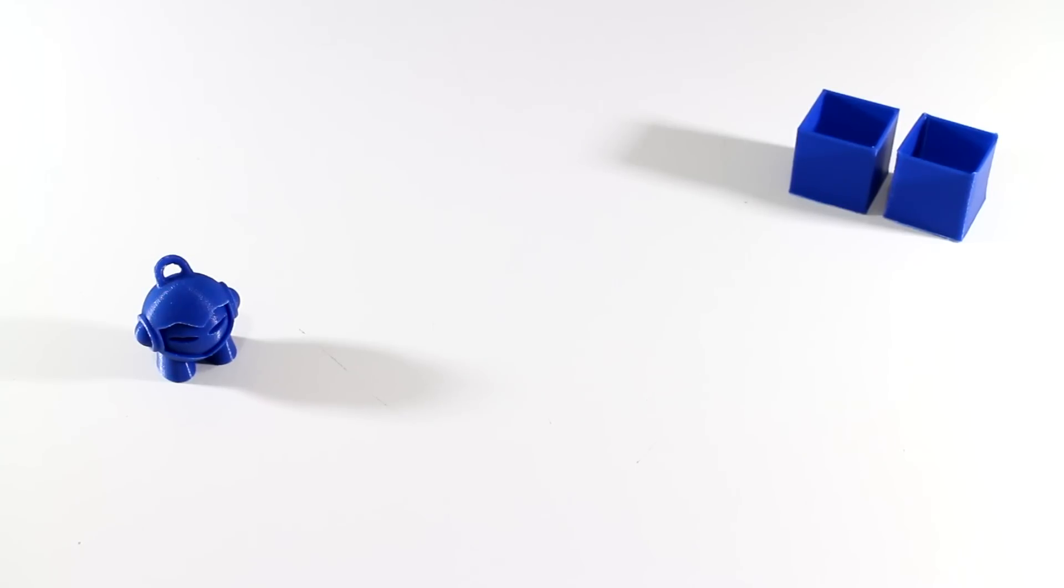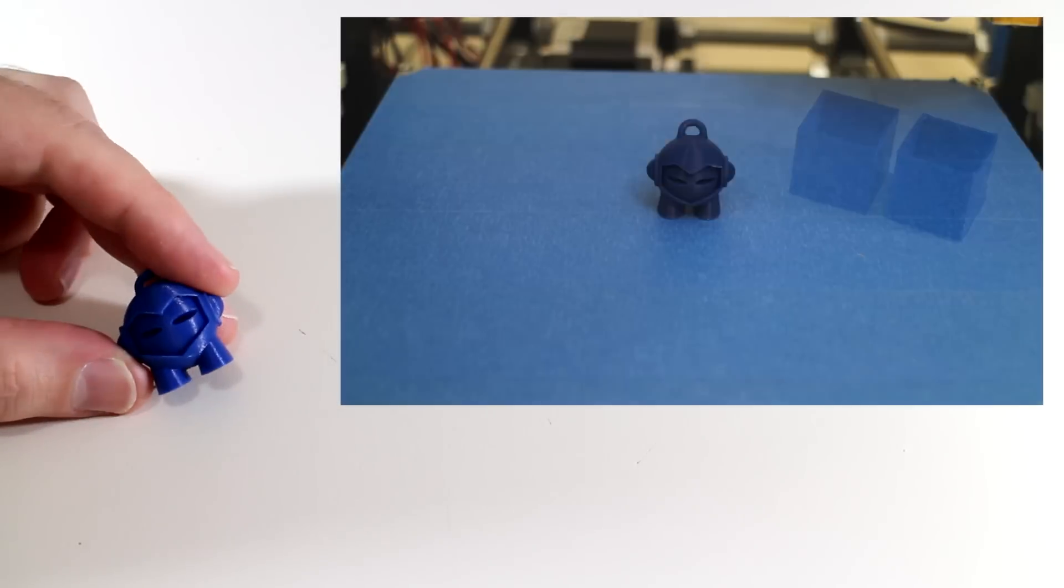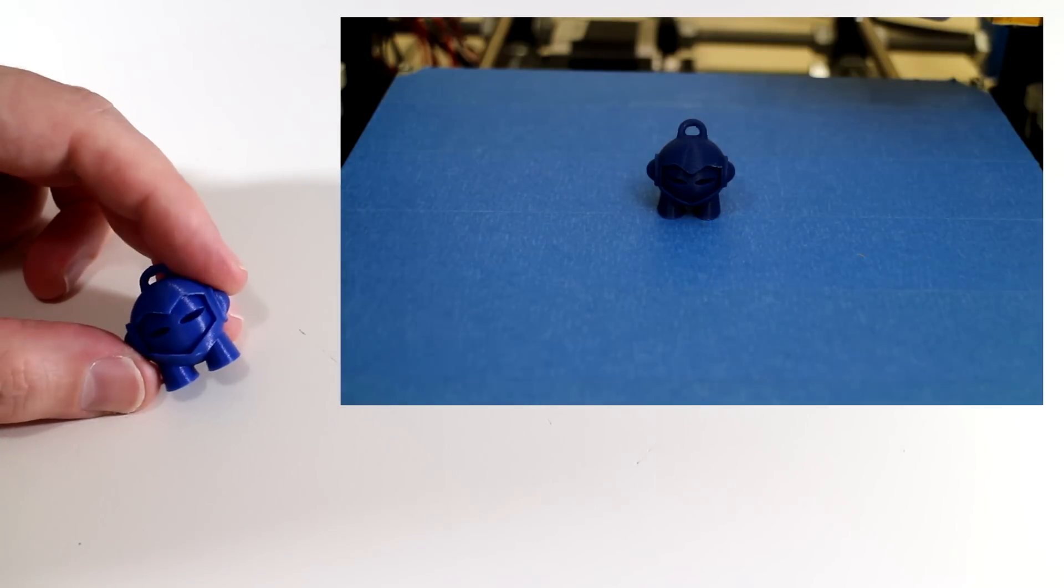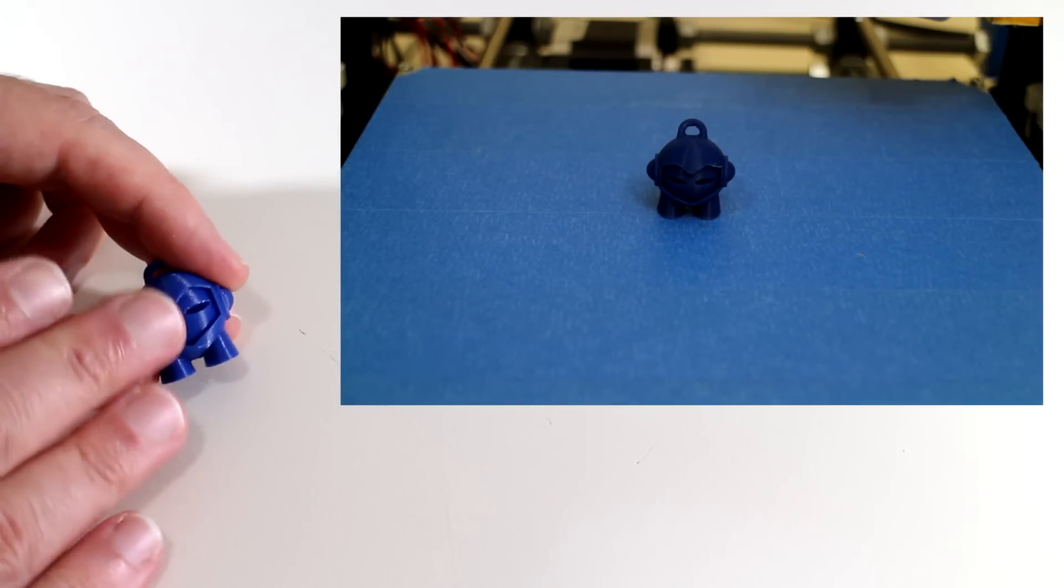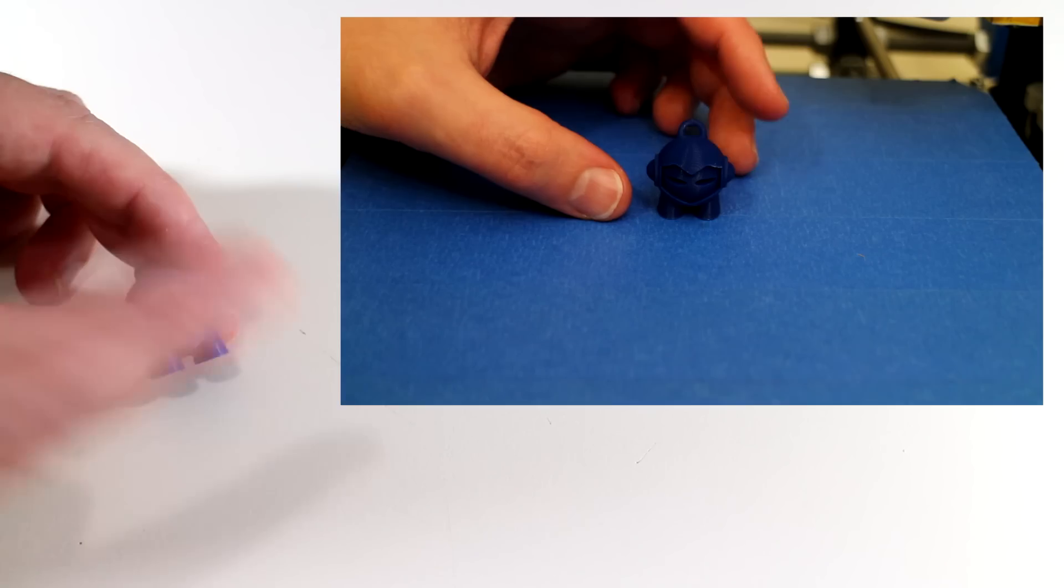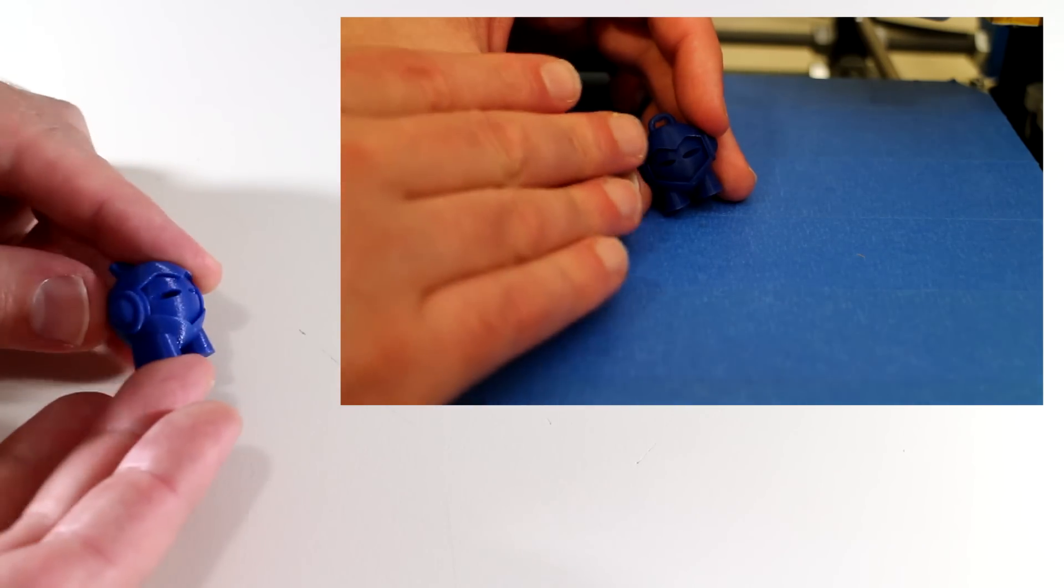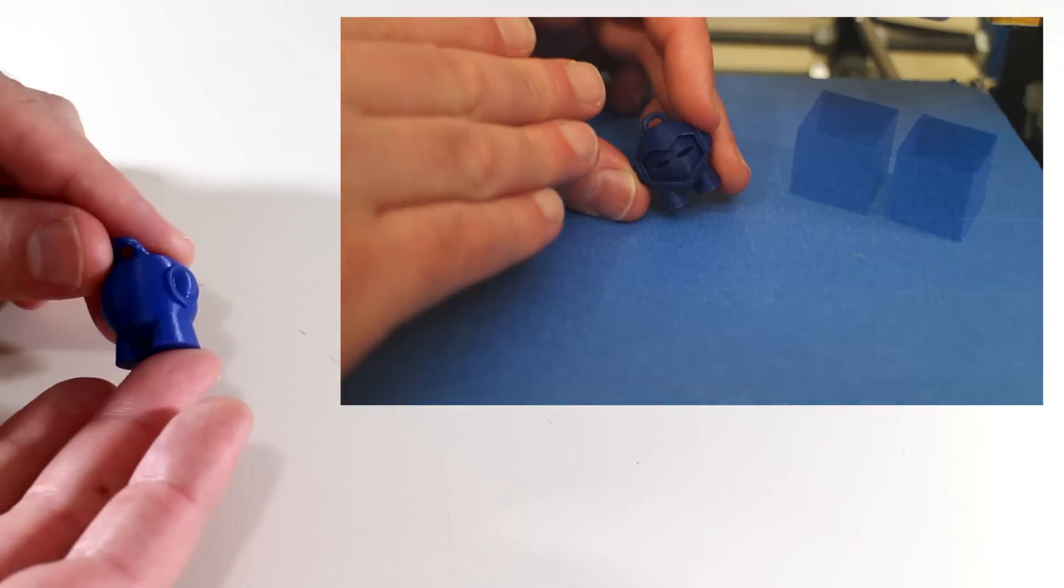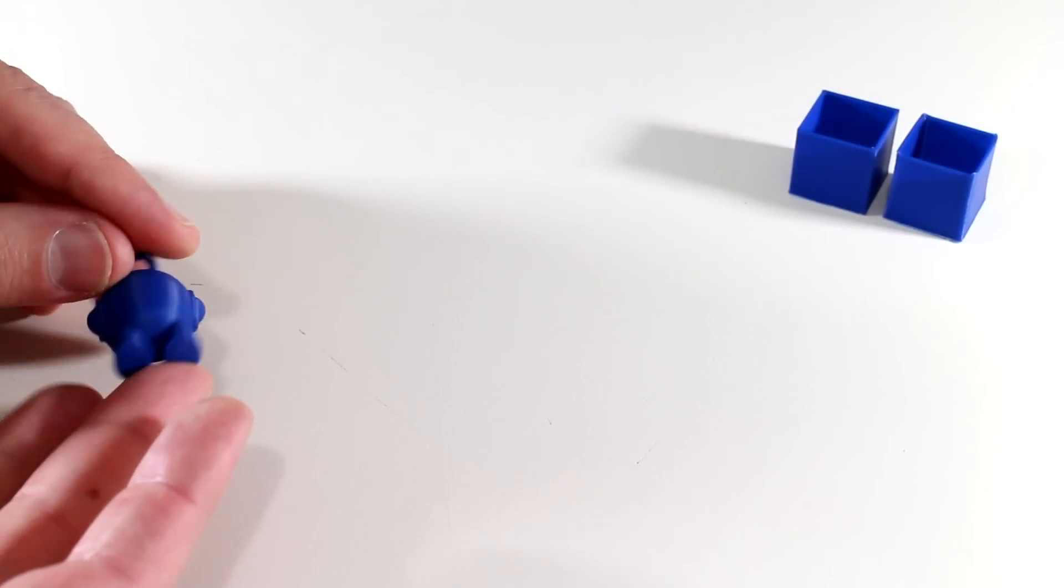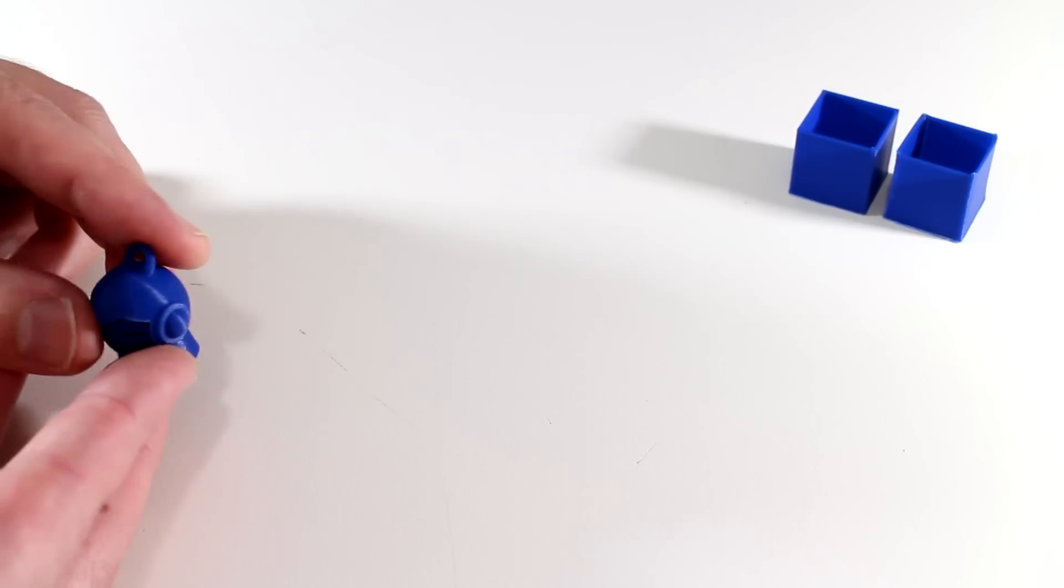In a previous video I printed this guy. This is the Marvin keychain. I did use the cooling fans here. To see that video click on the window. This time I'll print this exact same Marvin piece without the fans activated. Let's see what happens.